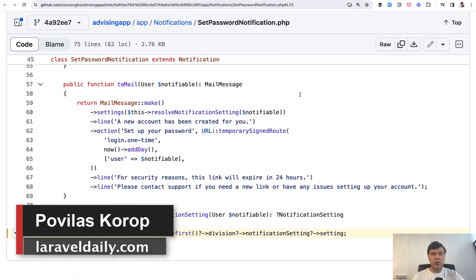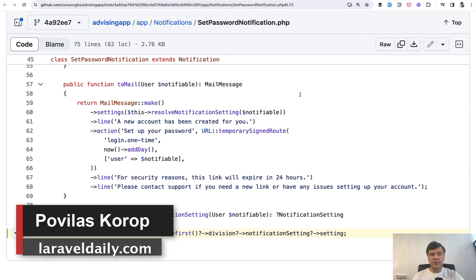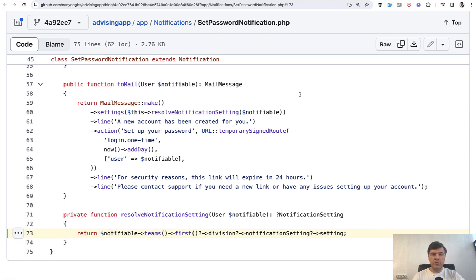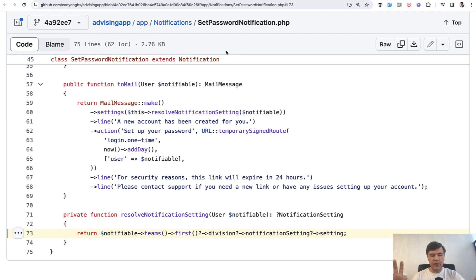Hello guys! In this video I want to show you an interesting polymorphic relationships practical example that I've noticed in an open source project called Advising App that we've been reviewing on this channel for quite a while from different angles. First, while browsing the code, I've noticed this one.